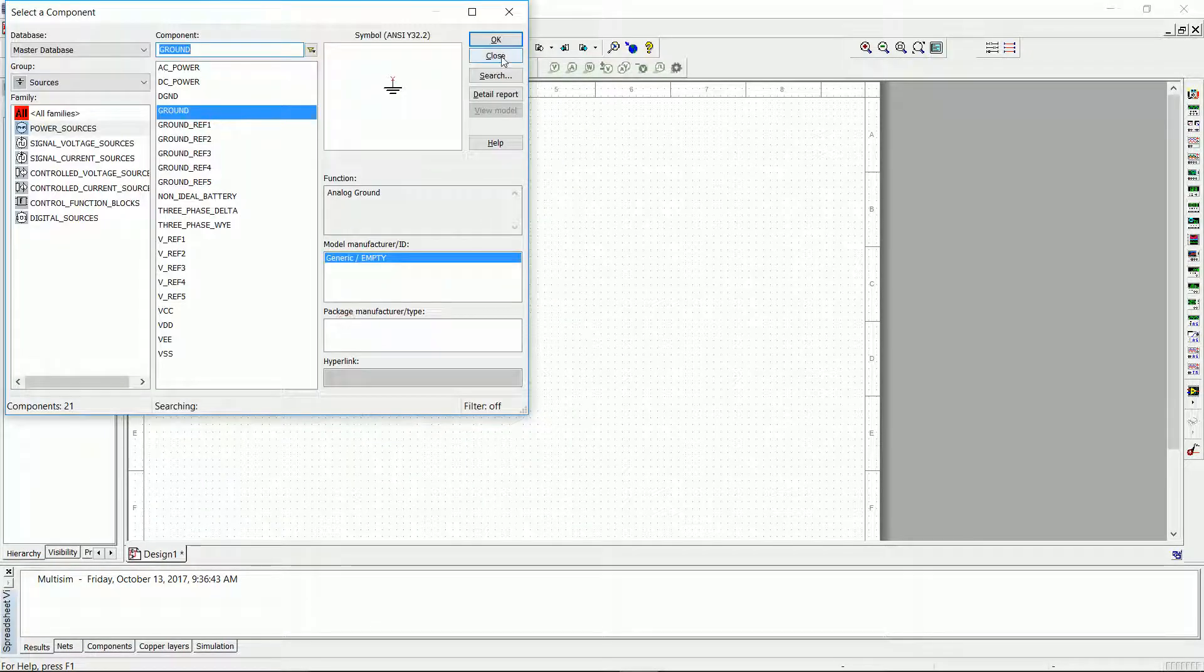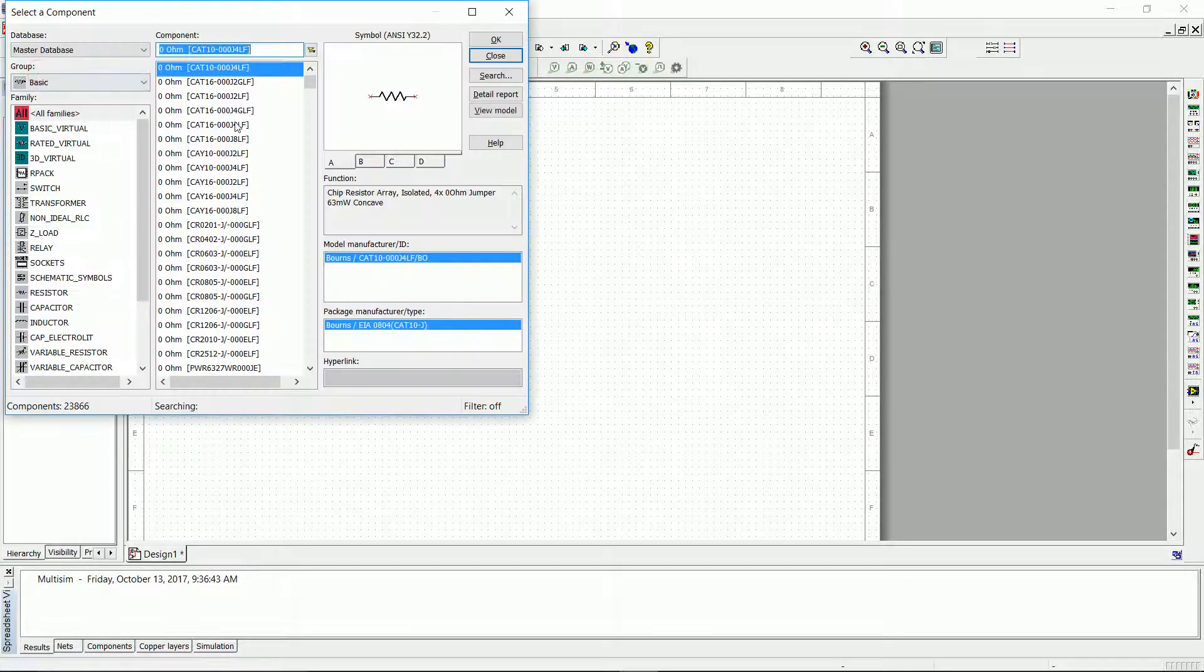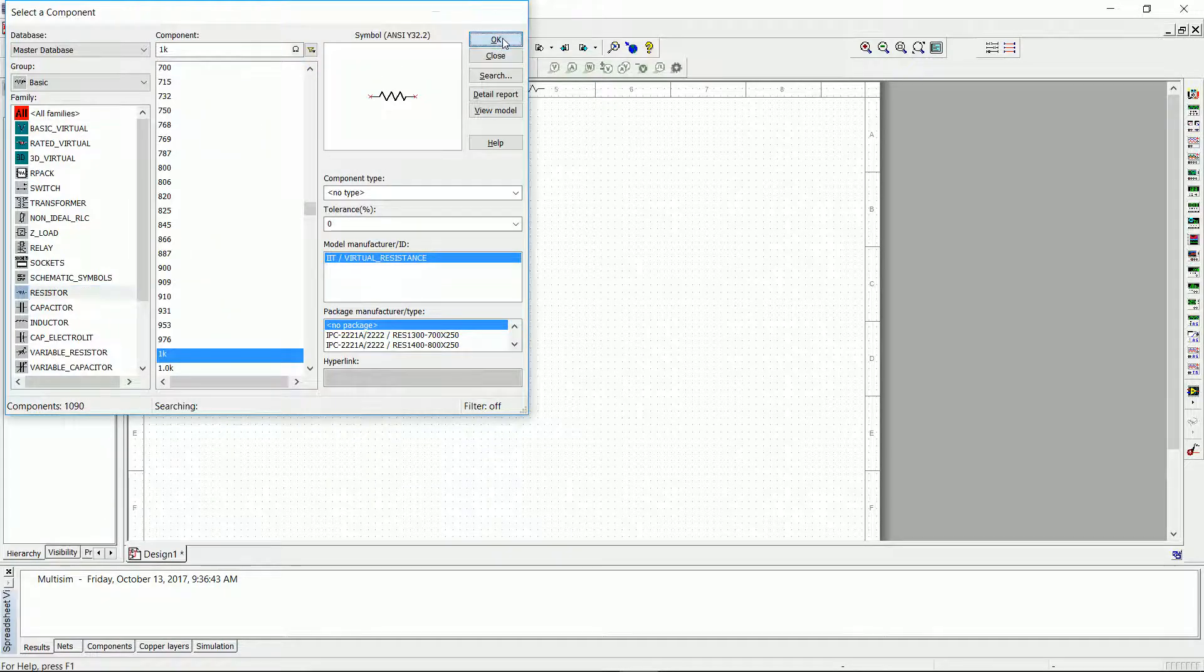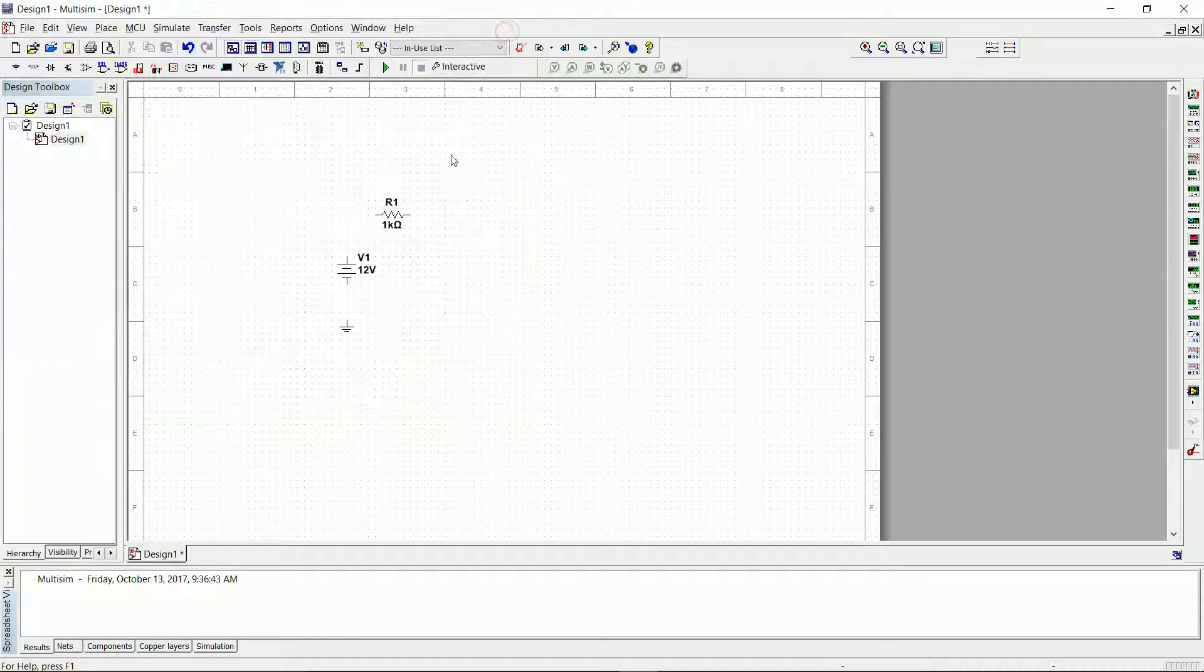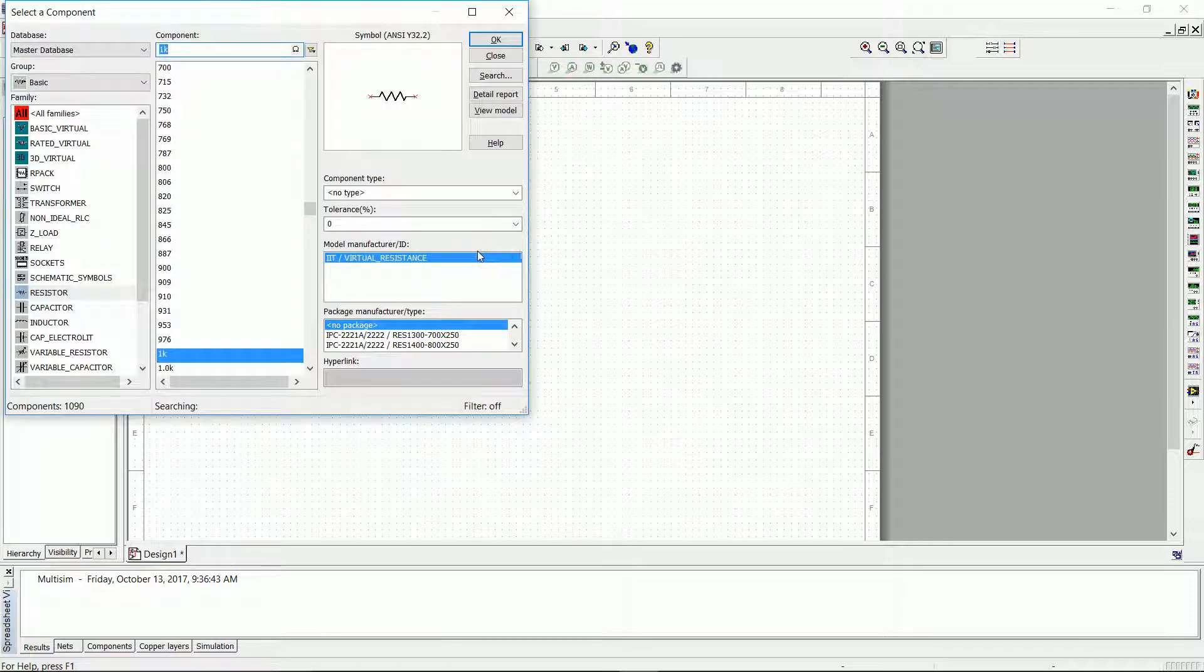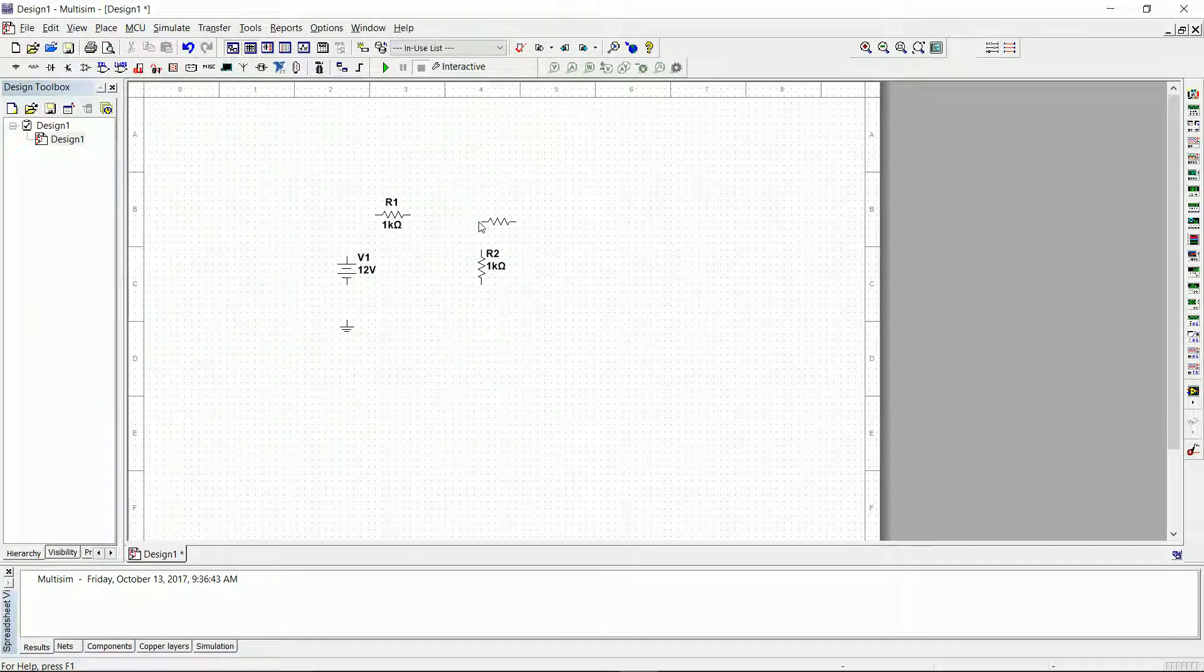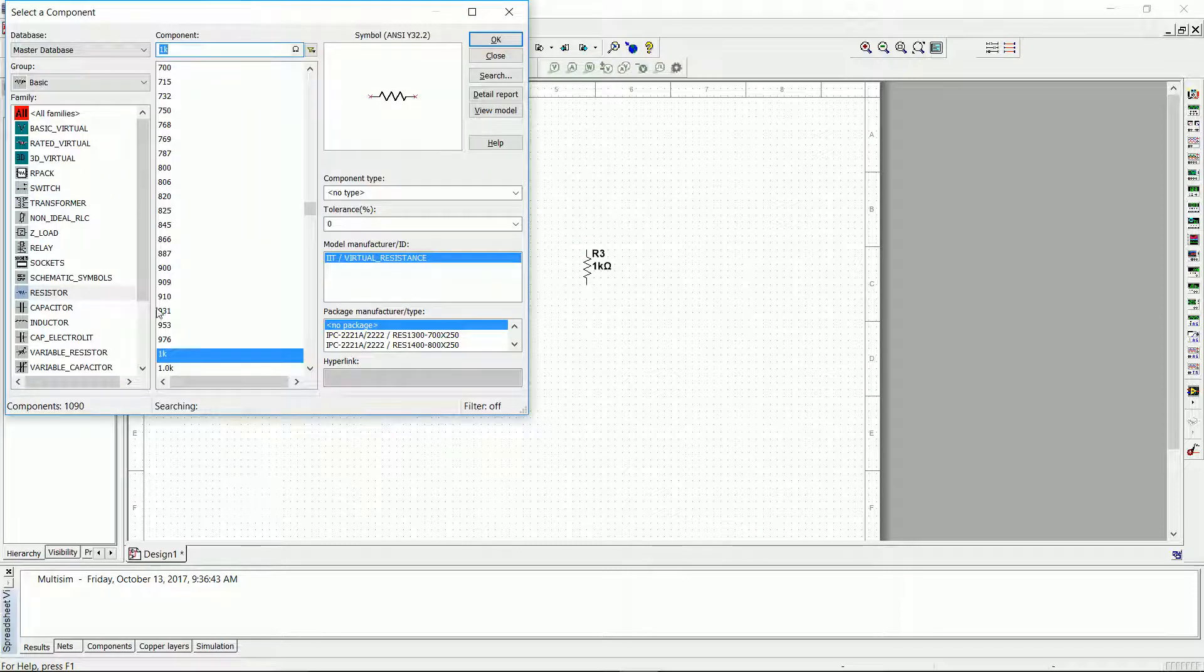We're done placing sources, so we close and now we open basics. Now we're going to add a resistor. We place one resistor, press OK to keep placing resistors. If we press Ctrl-R that will rotate the resistor so we can place it vertically. And then one more resistor, Ctrl-R, and there's our next resistor.